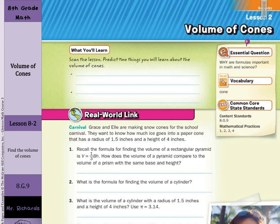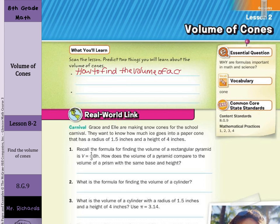Hi, Mr. Richards here. Today's lesson is on volume of cones. Let's take a look at what you'll learn. First, how to find the volume of a cone. And second, how to use the volume of a cone to solve real-world problems.